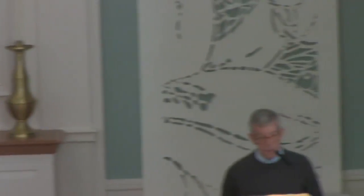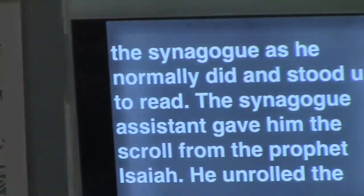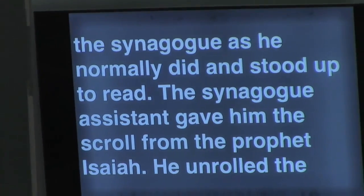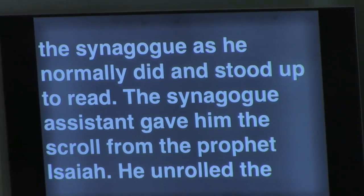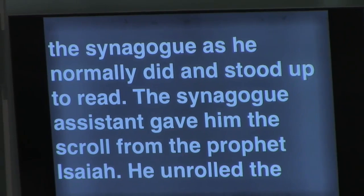Jesus went to Nazareth, where He had been raised. On the Sabbath, He went to the synagogue, as He normally did, and stood up to read. The synagogue assistant gave Him the scroll from the prophet Isaiah.